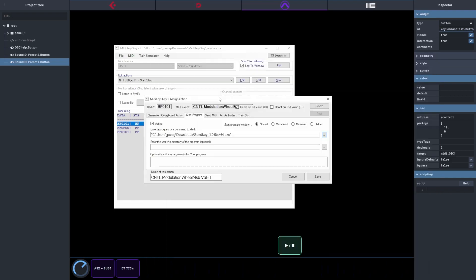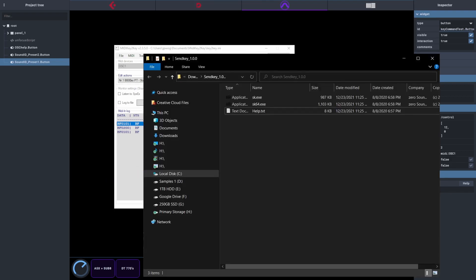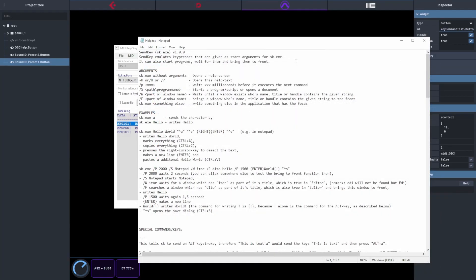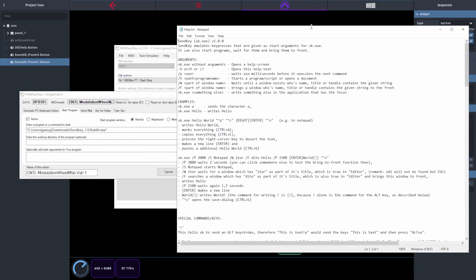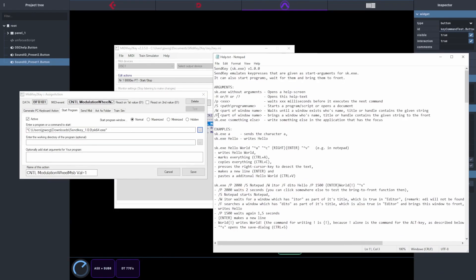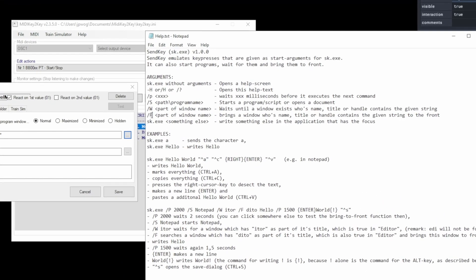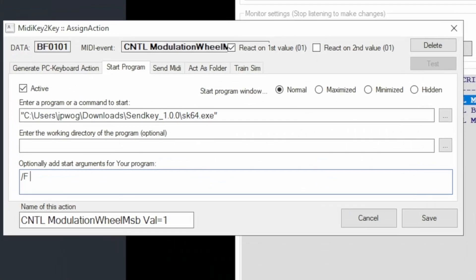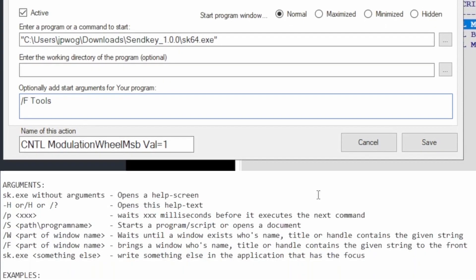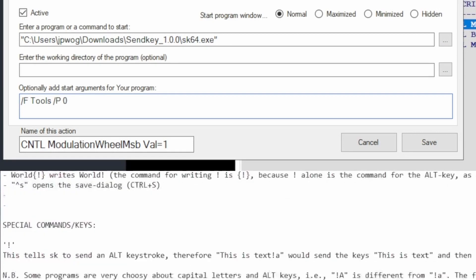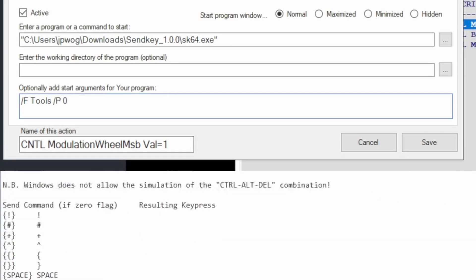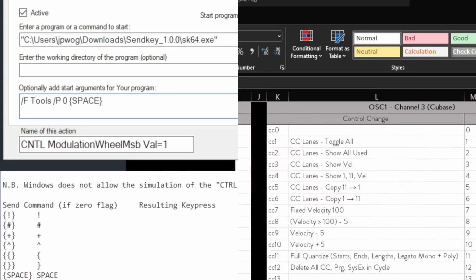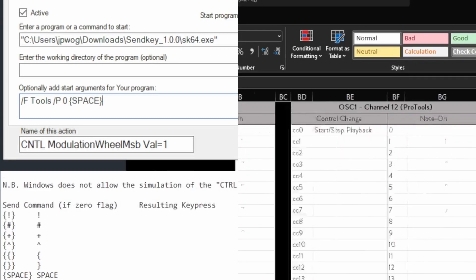Next, we need to fill in the variables for this. We'll do this with the help text file inside the SendKey download folder. So what we're going to write is forward slash F, which focuses Pro Tools. And actually, you need to write Tools because if you have another window open with Pro in it, it will focus that. Then I put forward slash P, which tells it to wait zero milliseconds before executing the next command. And then we're going to hit the spacebar. Now we're good to go, pressing Start and Stop in Pro Tools.